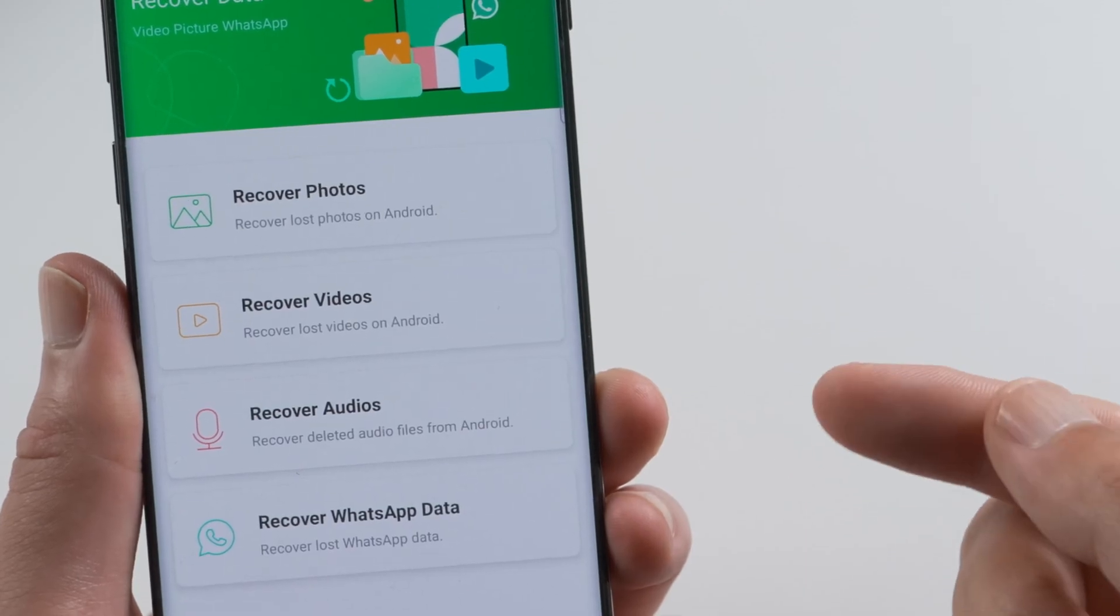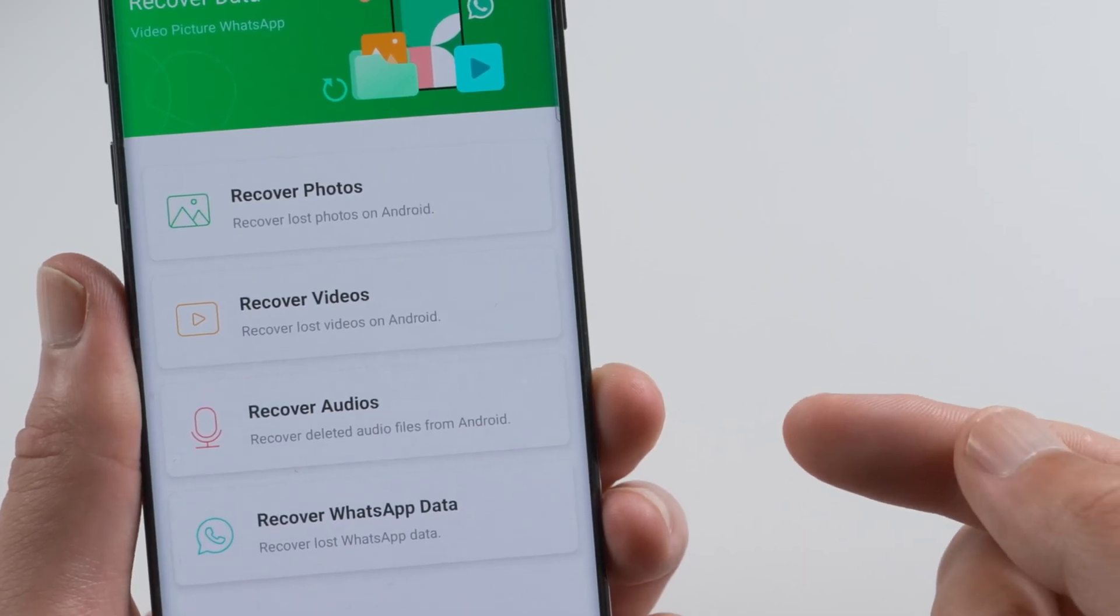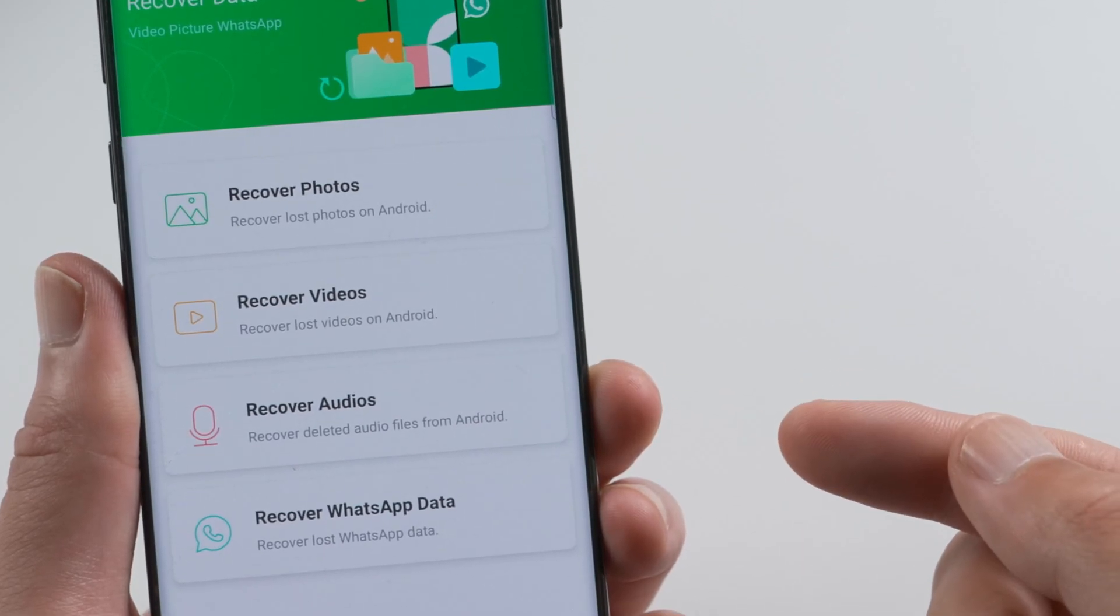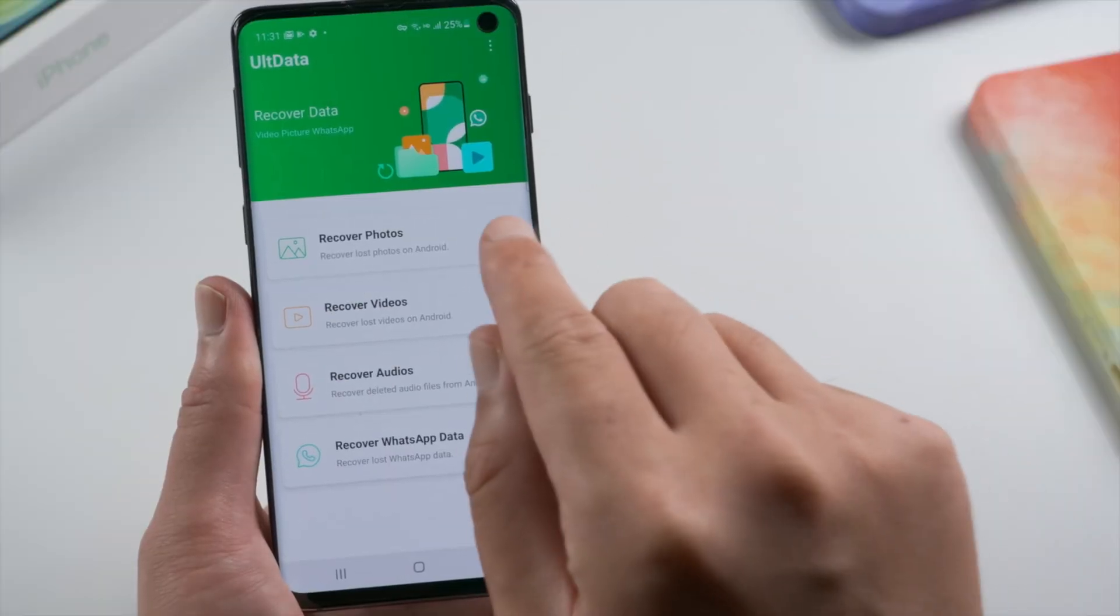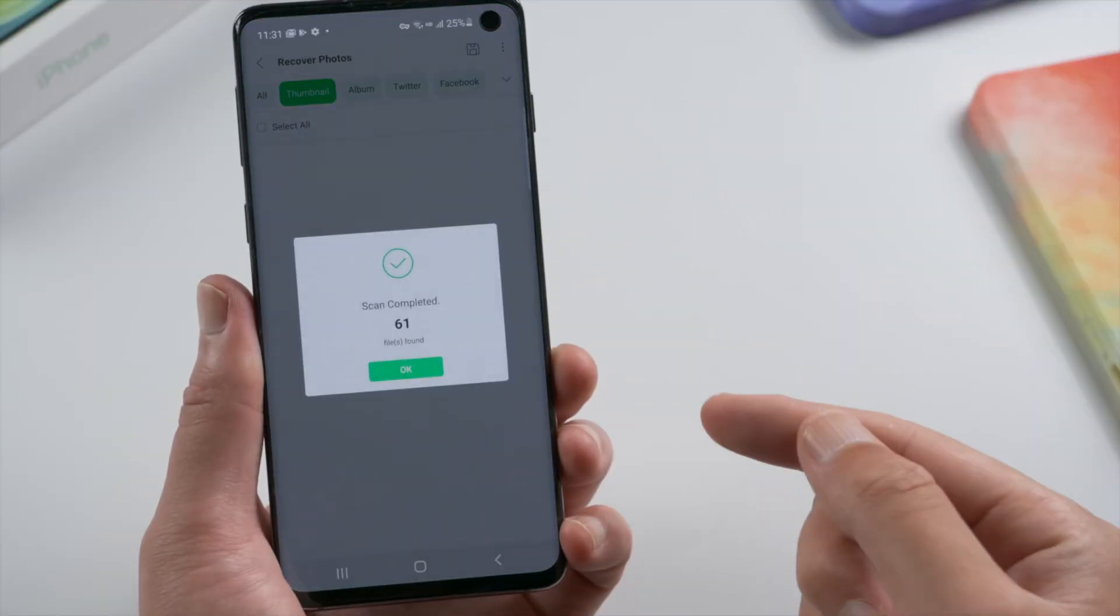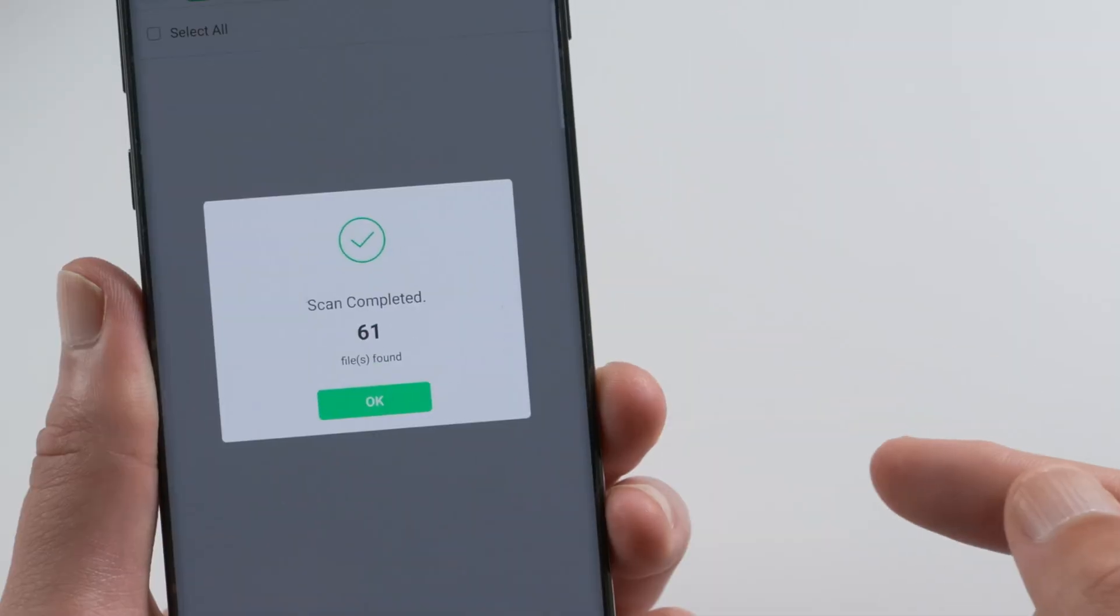You can recover photos, videos, audios and WhatsApp data. Tap recovery photos, it'll tell you the scan is completed.